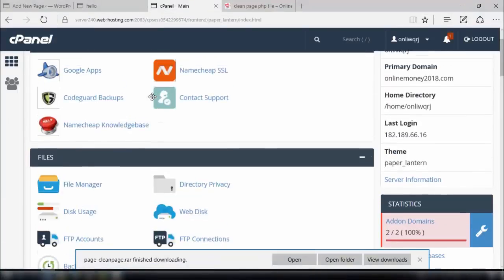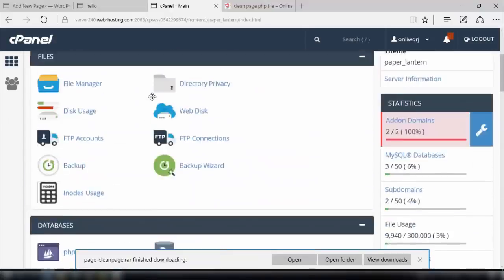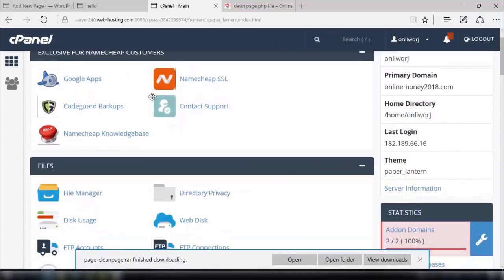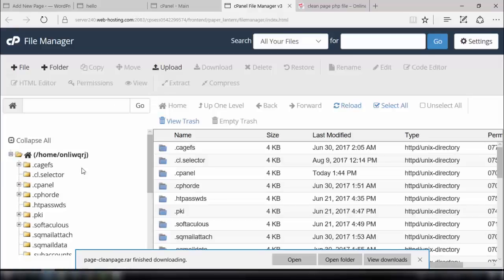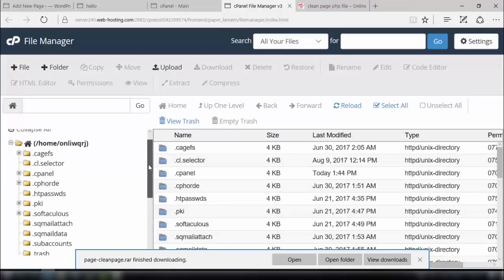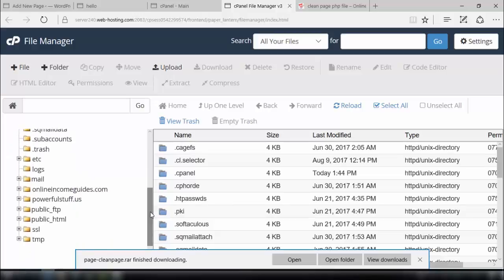Then we need to go to the control panel of our WordPress hosting. It doesn't matter which hosting you have. You just need to look at the file manager. In the file manager, we have to go to the domain which we'll be using for making our clean pages.